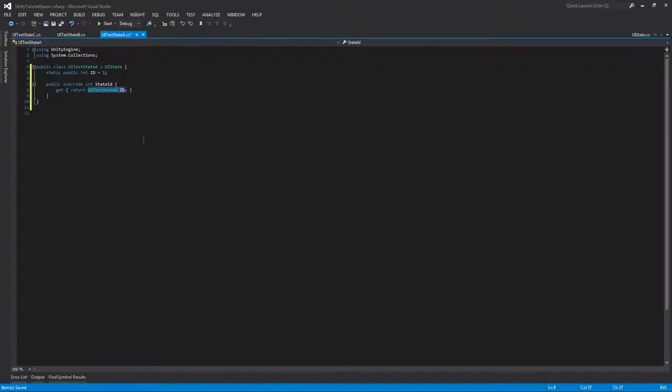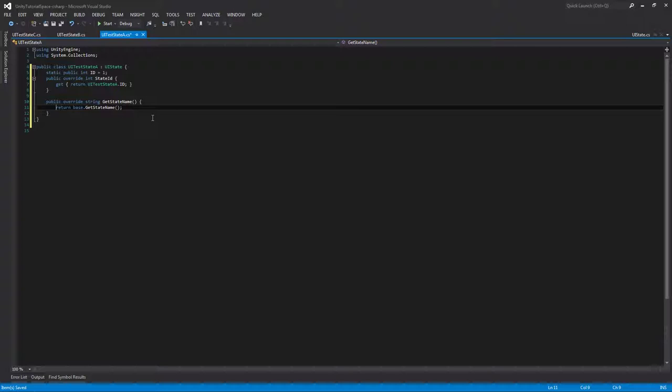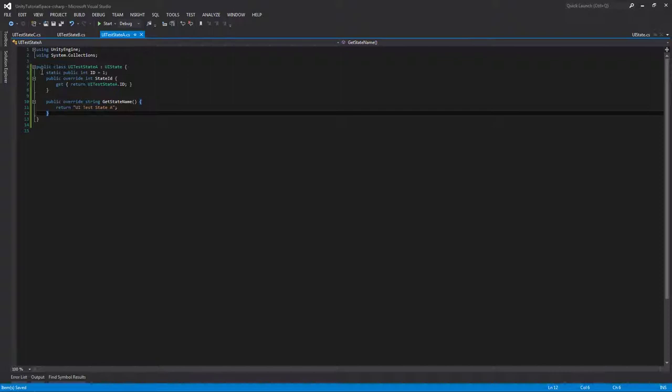You can see your public override string that we created for the state name. Return whatever you want. This will be UI test state A, fancy name. That's all you have to do to make our UI state be implemented and ready to go with our state machine.